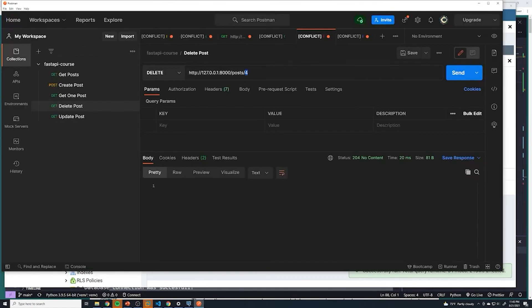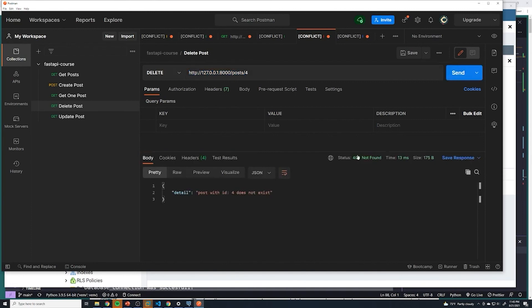And then let's try to now grab the with the same one, let's try to delete the same post which no longer exists. We should get a 404 post with ID of four does not exist. Perfect.